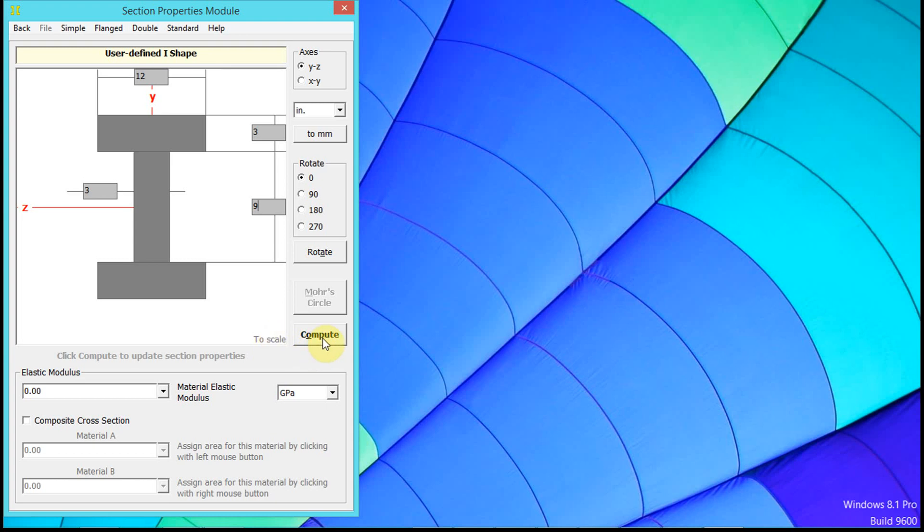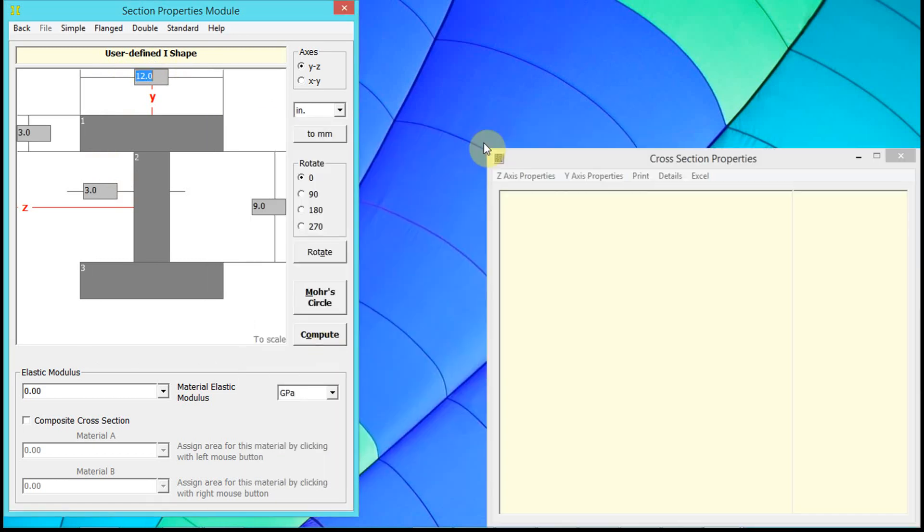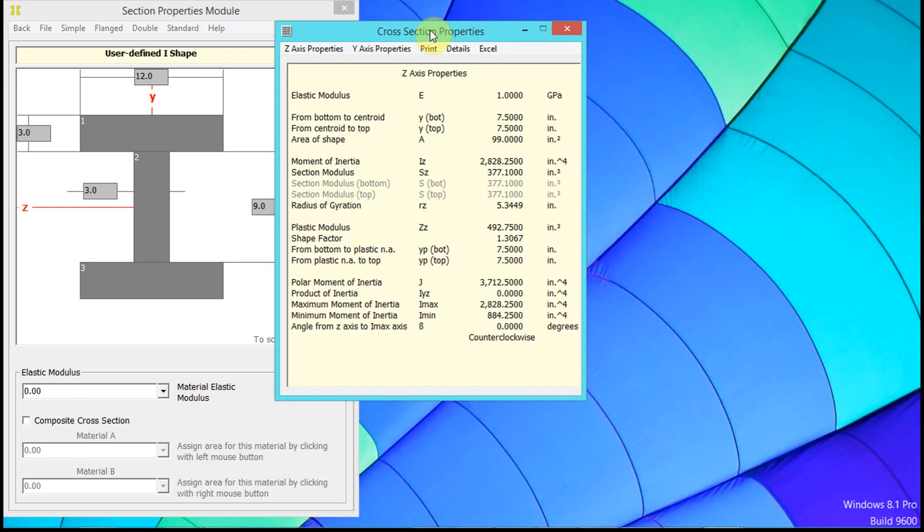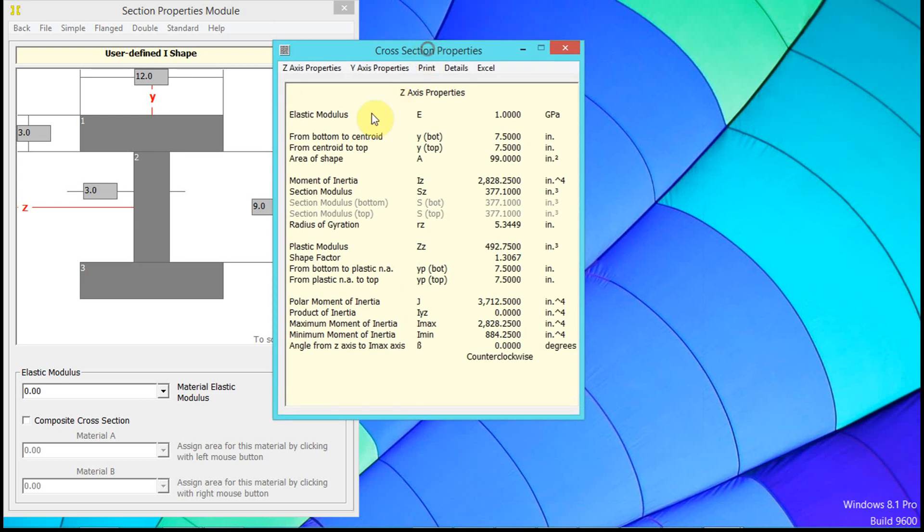We're going to go ahead and compute. Once we have these values in that are the measurements, we click compute, and MD Solids does the calculations for us, and we get our centroid here.